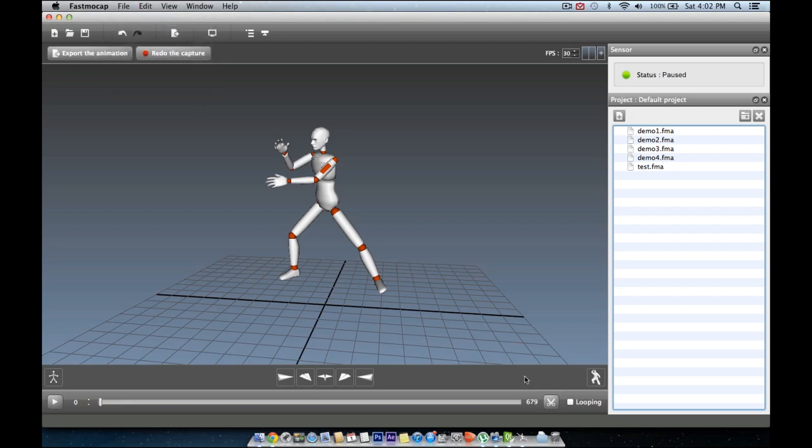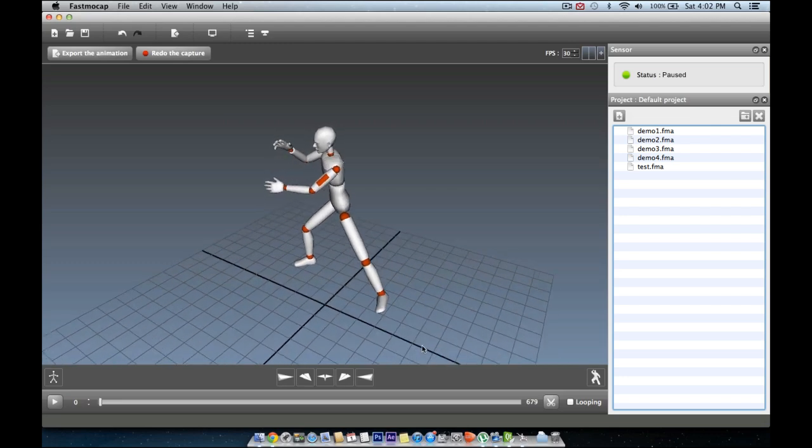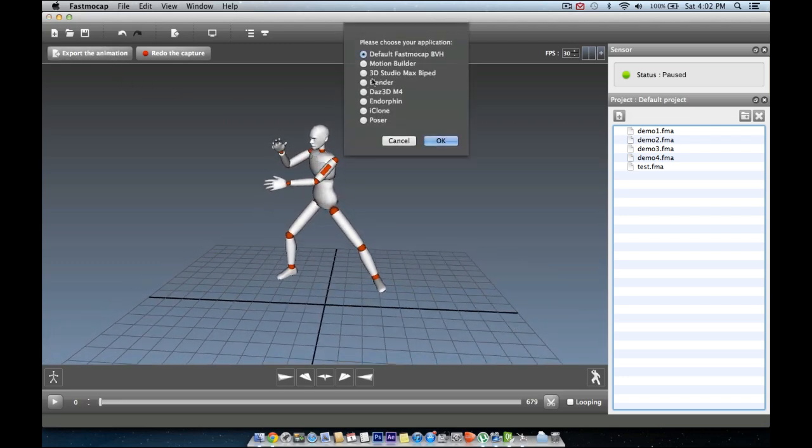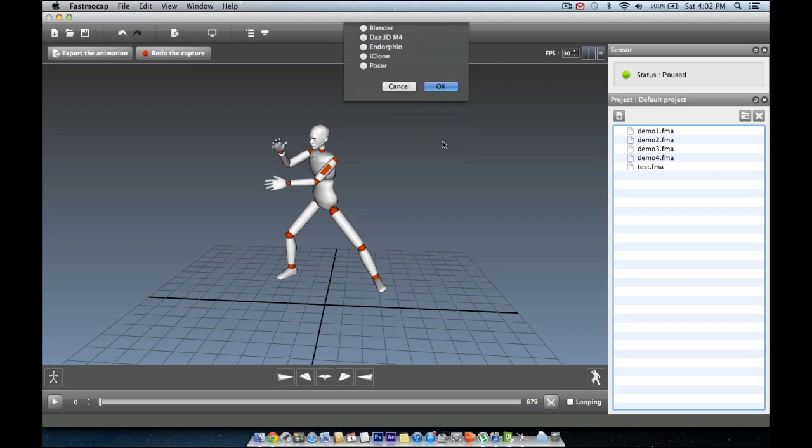What we need to do now is export the animation to other 3D applications like 3ds Max or Maya. To export an animation, you just click the export button and choose the application you want.